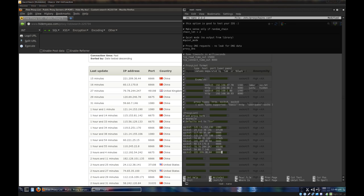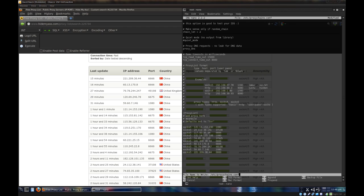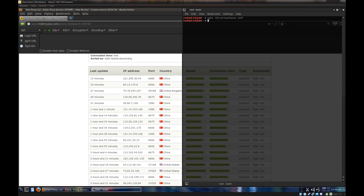Now once you have a decent proxy list, you basically control X to exit, yes to save, and just enter to overwrite the original file name. Now you should have proxy chains configured correctly.